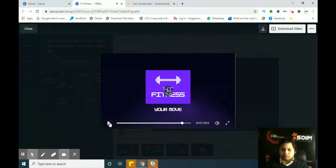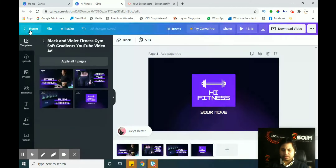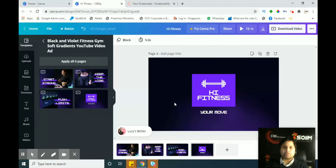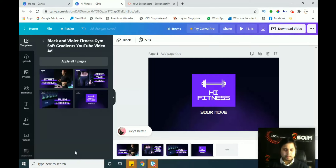So you've seen how this simple video is made here. This simple video can be used in your YouTube ad, Facebook ad, or anywhere you want. You can even make your intro video as well. It totally depends on you where you want to use this video.